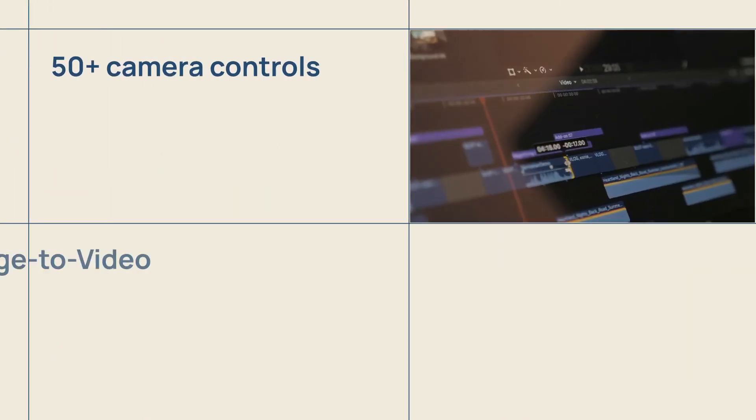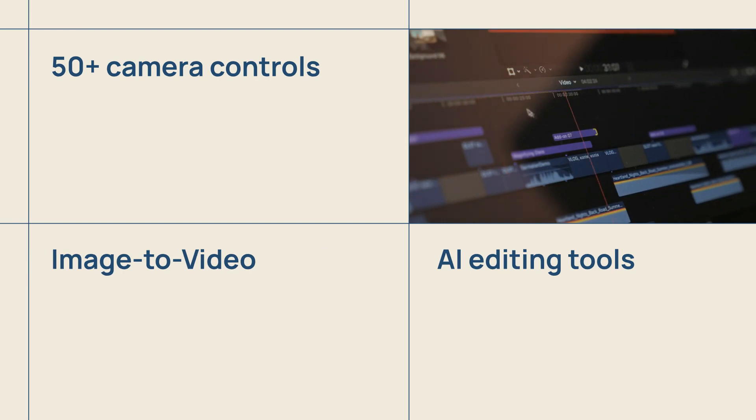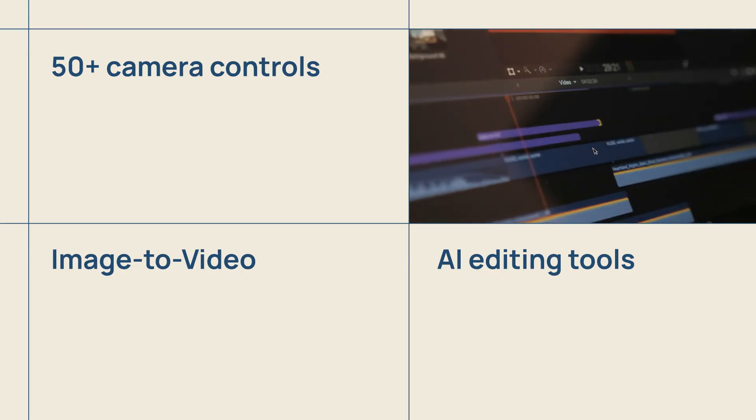And crucially, the team plan includes access to all of Higgs field's core AI tools and features, such as over 50 cinematic camera controls like dolly zooms and FPV, image to video capabilities, and powerful AI editing tools like inpaint.